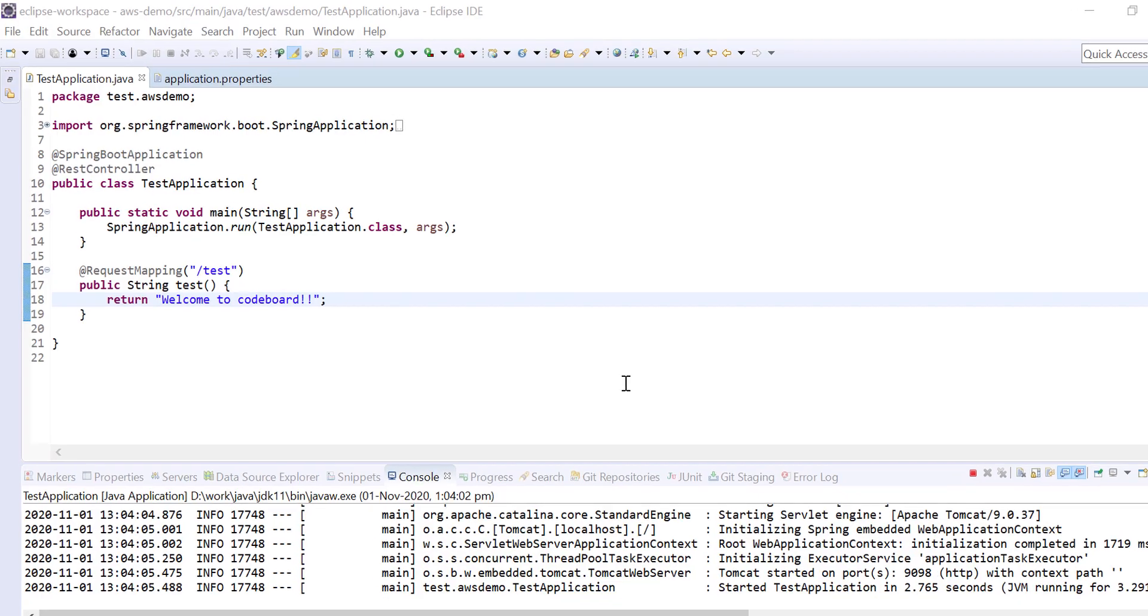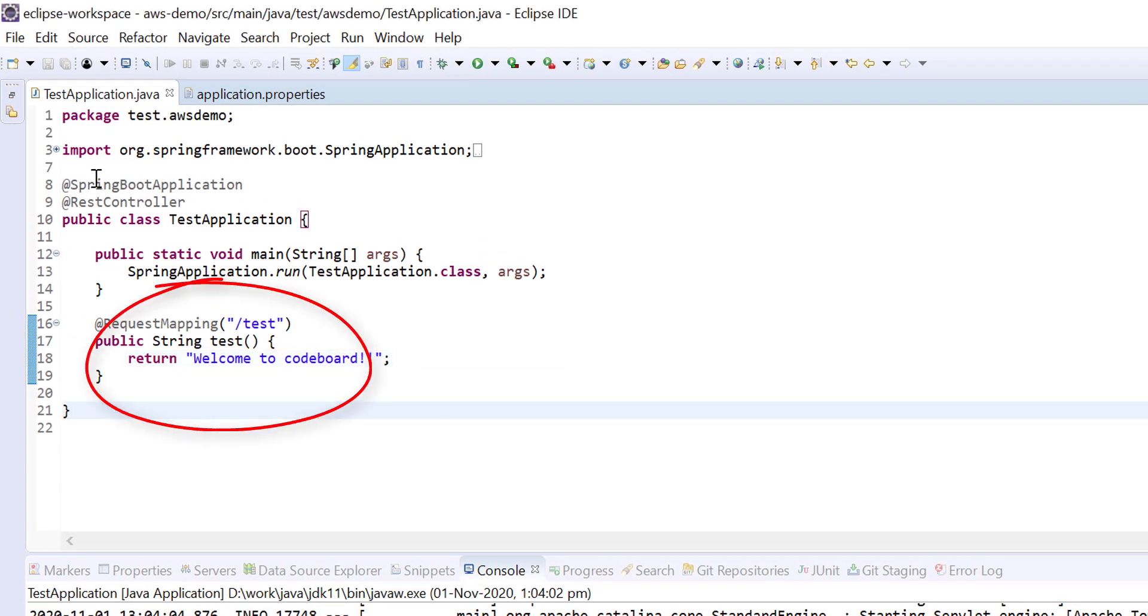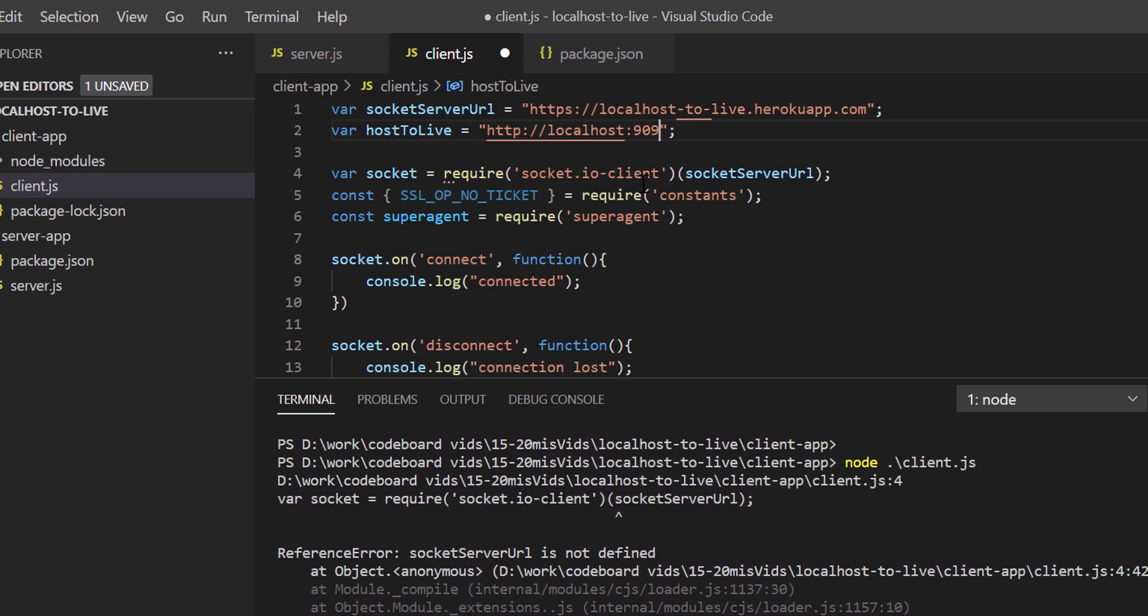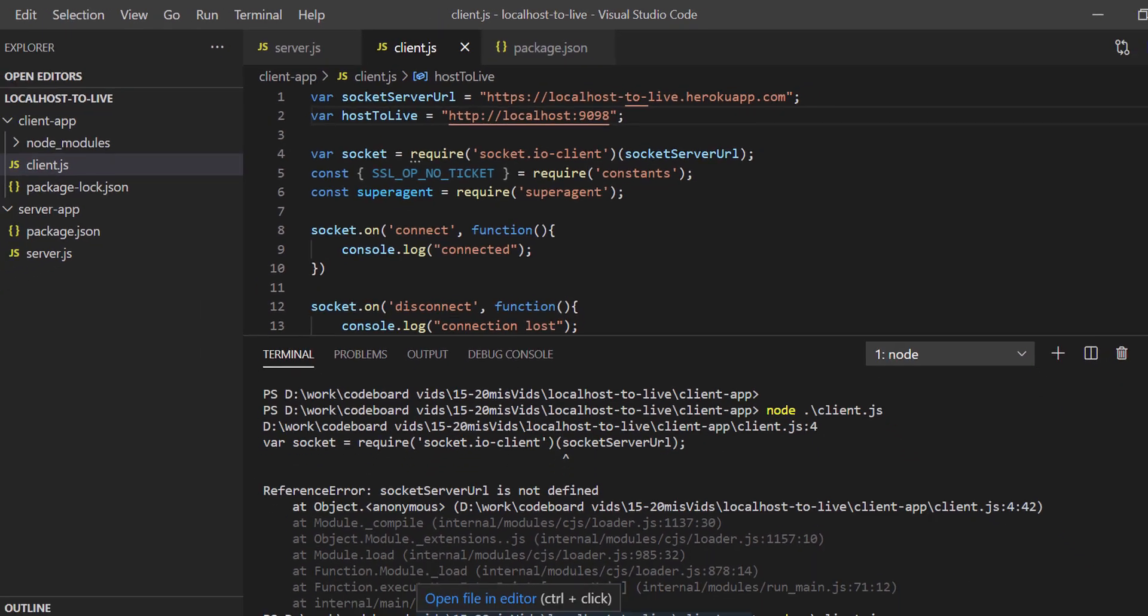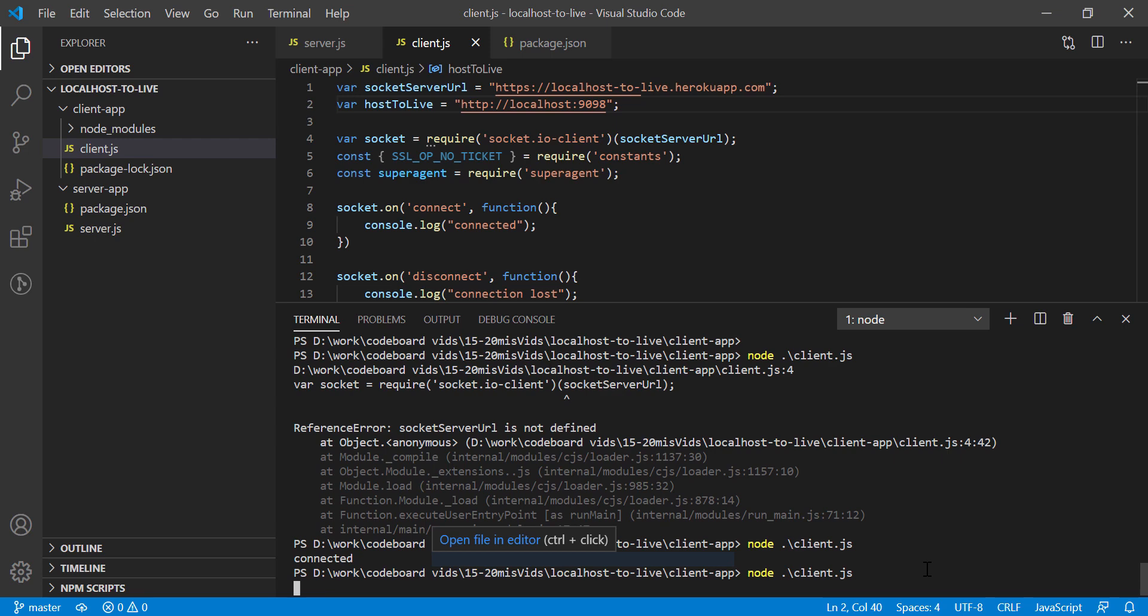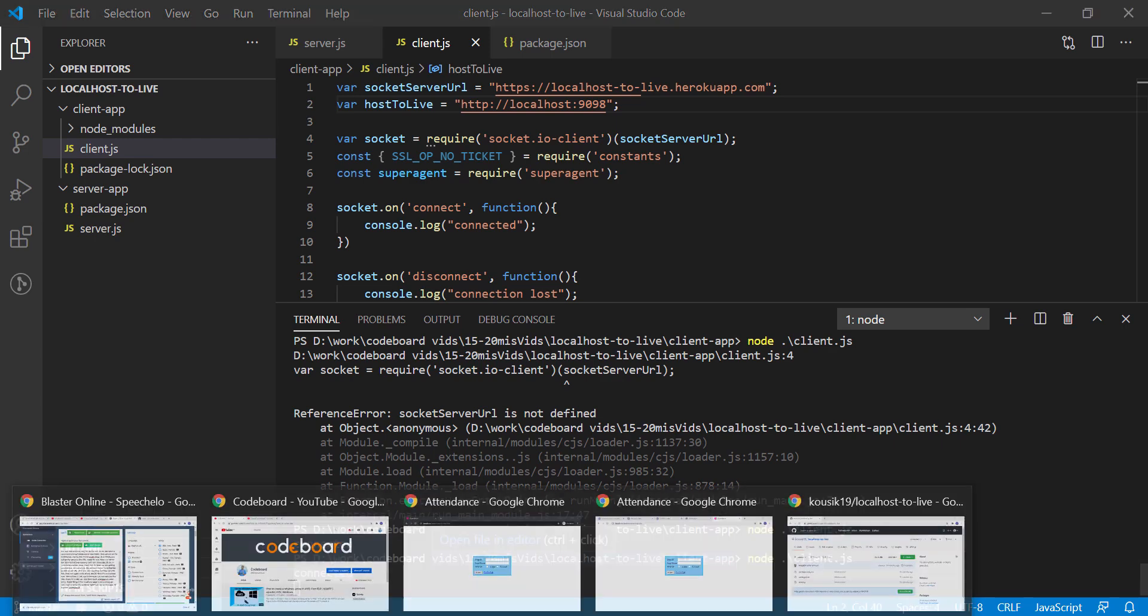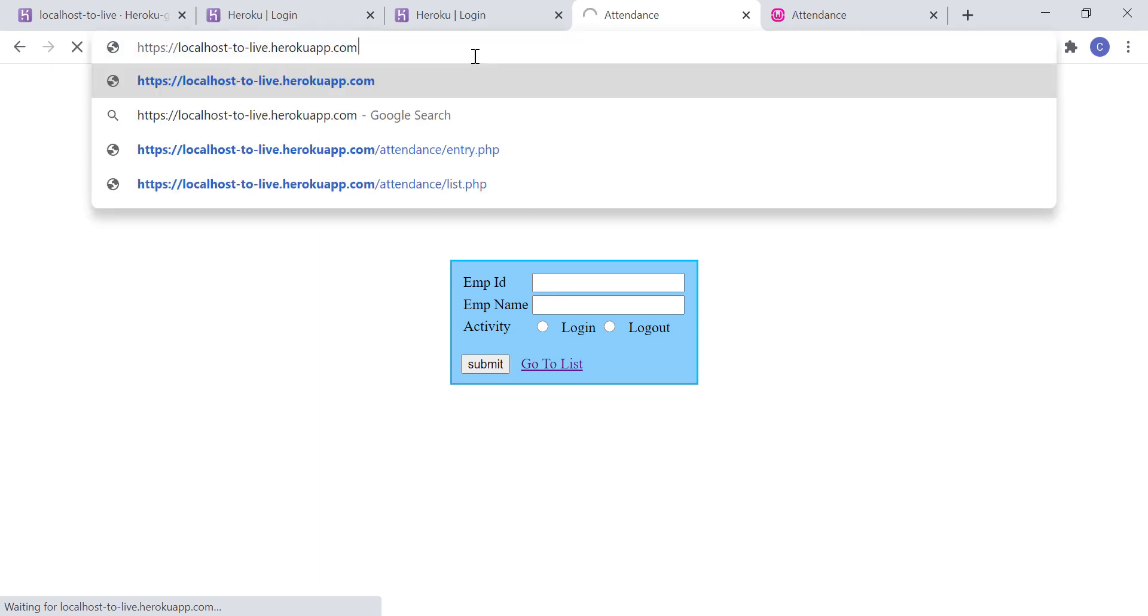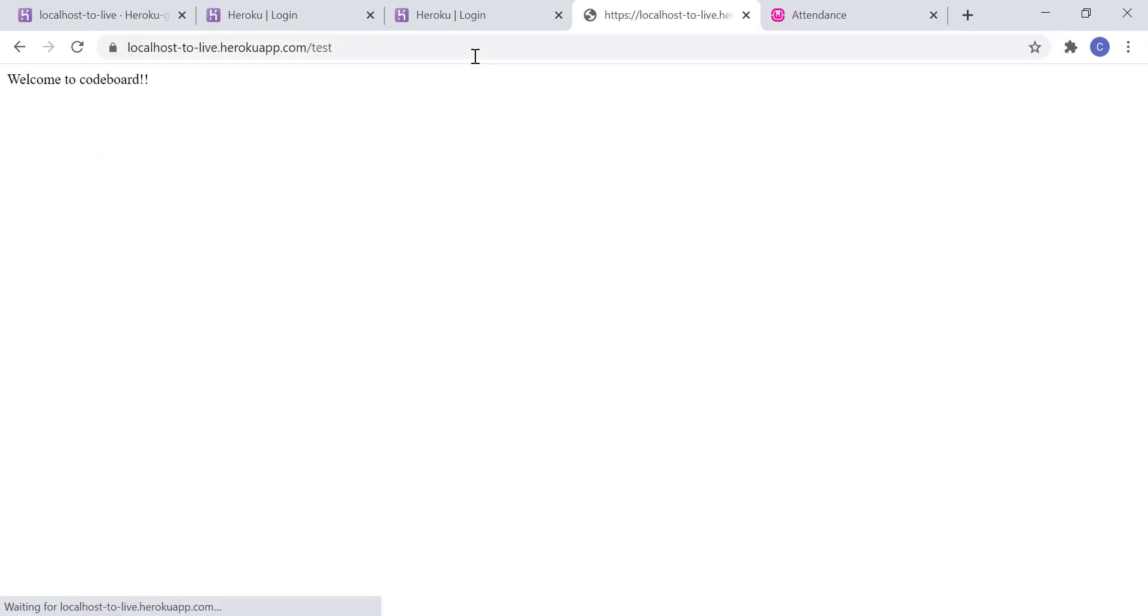Whatever we're seeing in localhost app we can see from live URL also. All is working fine. Now I have a Spring Boot based Java application. It has only one endpoint /test. The application is running at port 9098. Let's change the host to live URL to localhost colon 9098 in client.js. Let's stop the client.js and rerun it again. Now if I refresh this live URL page nothing is coming up because now client is pointing to Spring Boot application in local system. So just change it to /test and you'll get the output.